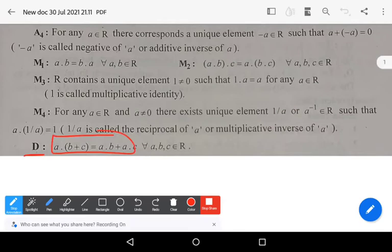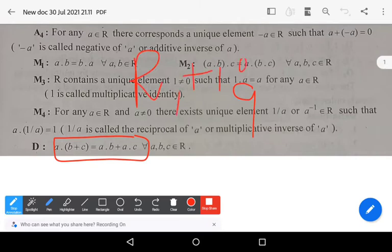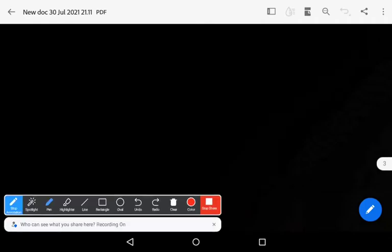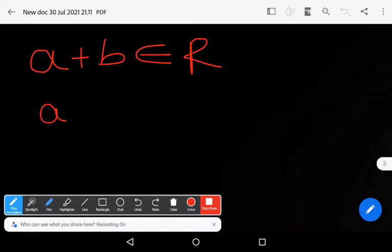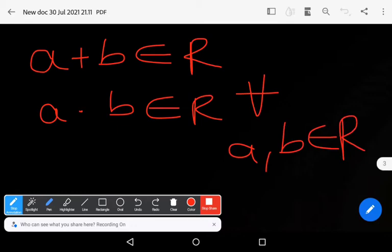The last axiom is D — the distributive law: a times (b plus c) equals ab plus ac, for all a, b, c belonging to R. These nine axioms are known as field axioms in the set of real numbers. The set R with respect to addition and multiplication forms a field. Also note that a plus b belonging to R and a times b belonging to R is known as the closure axiom with respect to addition and multiplication.